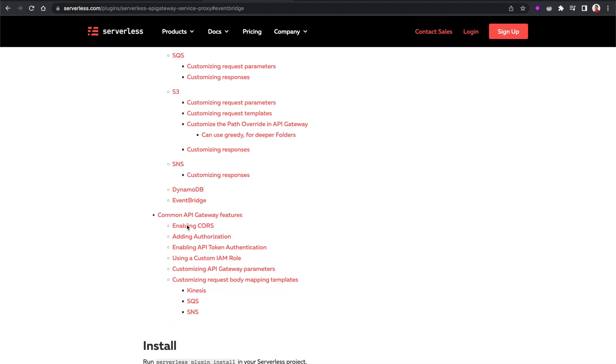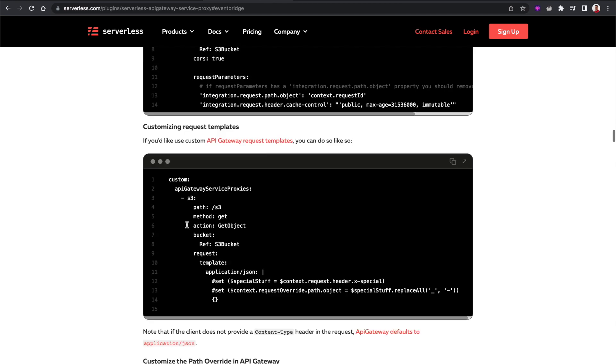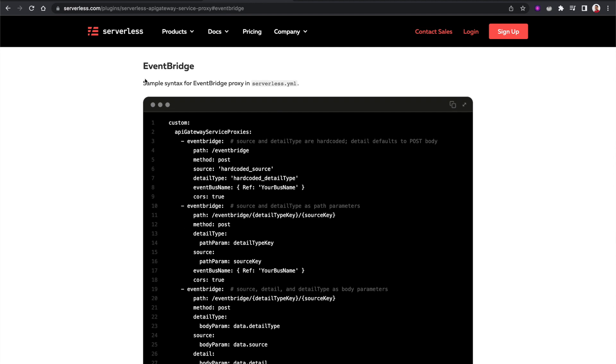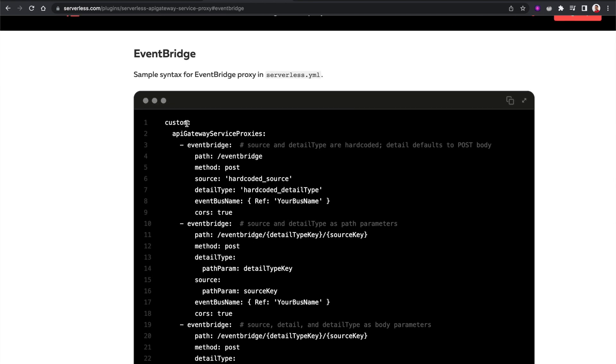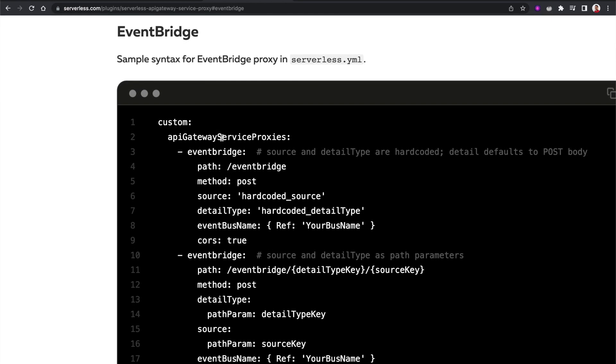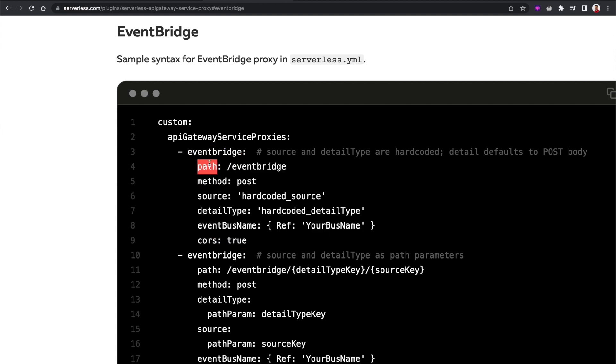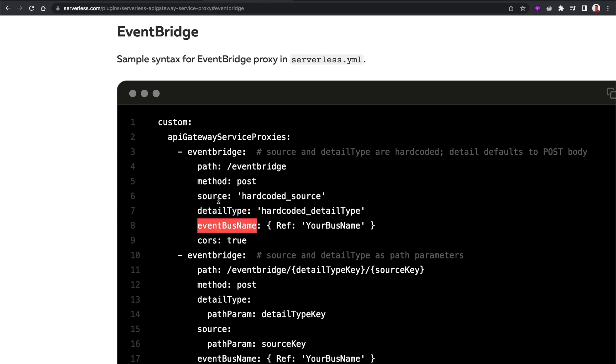Now if you select EventBridge, it will take you to the section, and here what we essentially have to do is install that plugin. And in the custom section of our serverless.yaml file, we have to specify the API Gateway Proxy Service as EventBridge and include these attributes. For example, here we have to include the path, the method, and the source, detail type, and EventBus name. So with this configuration, you can easily send messages to EventBus directly from API Gateway.